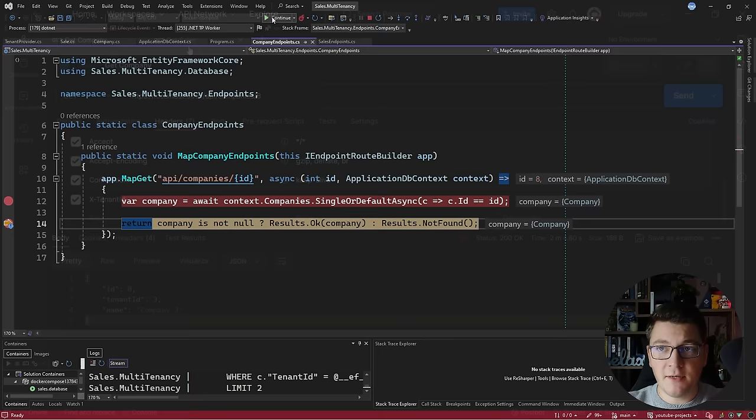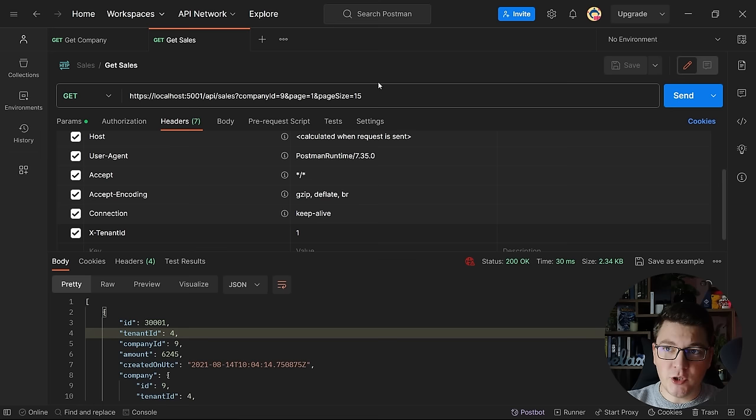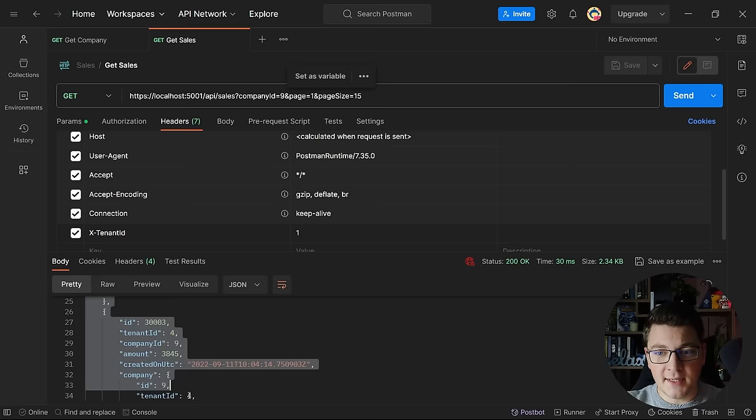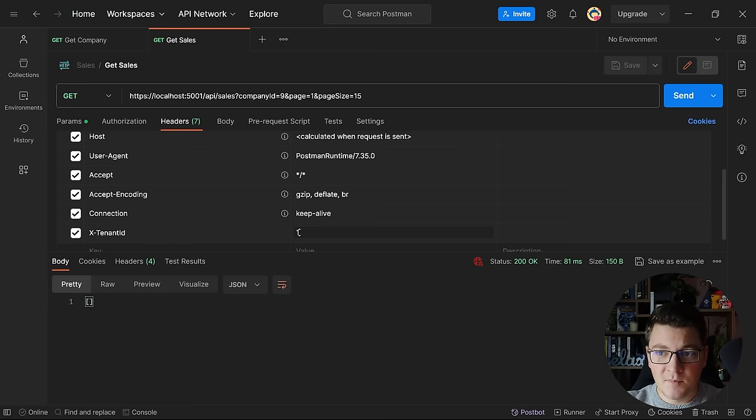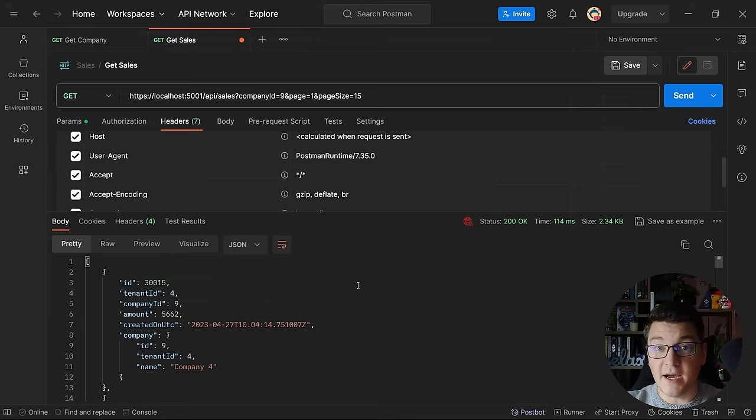The same logic works when querying sales. I'm fetching sales for company ID 9, which belongs to tenant 4, but I'm specifying tenant ID 1 in the header — sending this request returns no data. Updating the tenant ID header to 4 to match the company's tenant returns the correct sales data from the API.